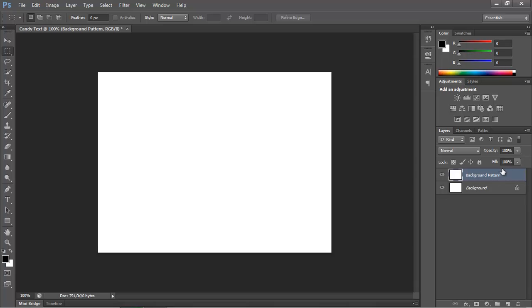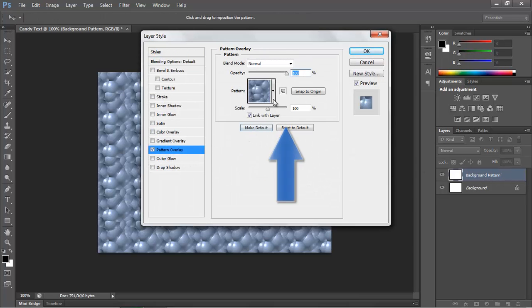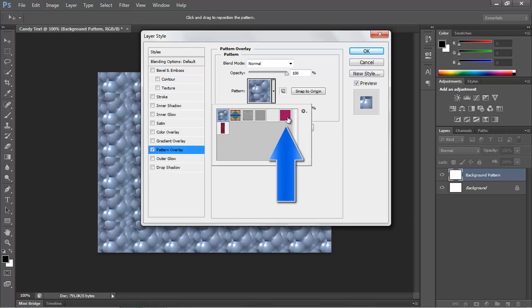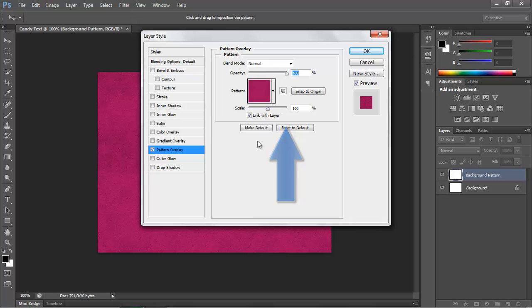Now we are going to add some texture. Double click on background pattern and the layer style window will appear. Go to pattern overlay, select cherry from the list, and press OK.